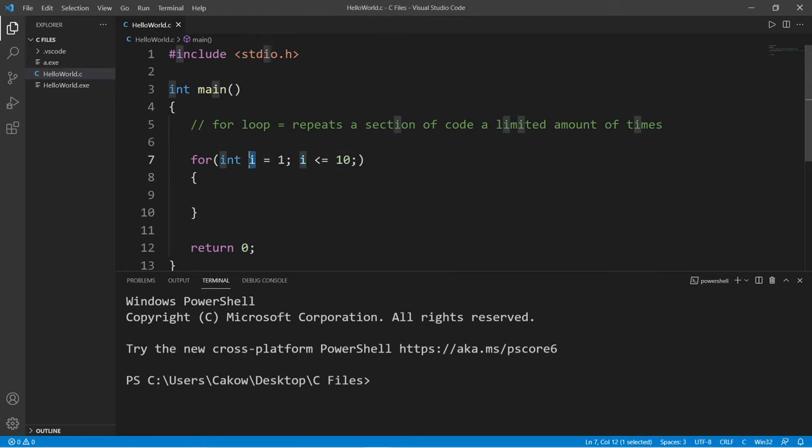The third statement is that we can increment or decrement our counter. Let's take i and increment it by 1 after each iteration by using i++.